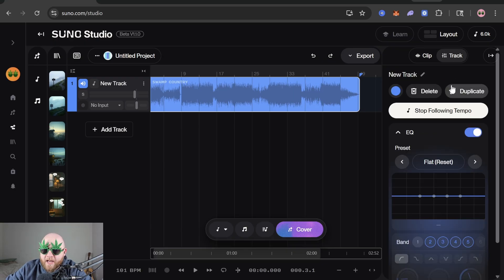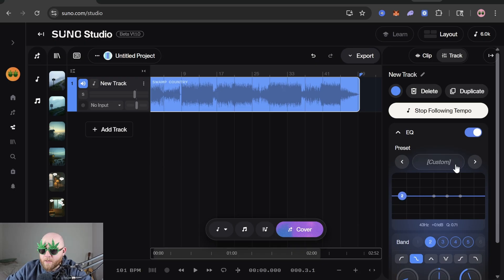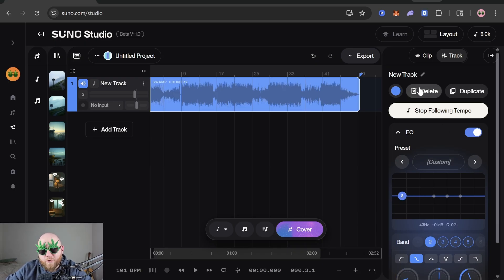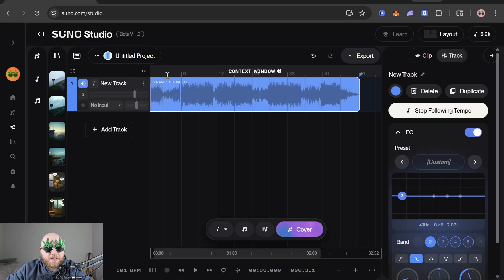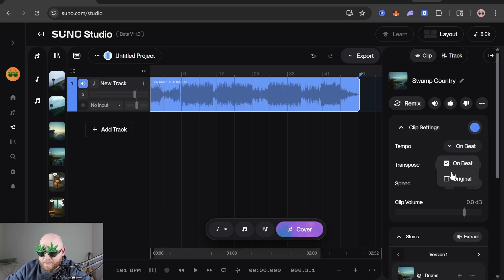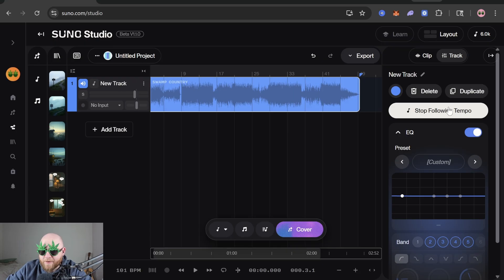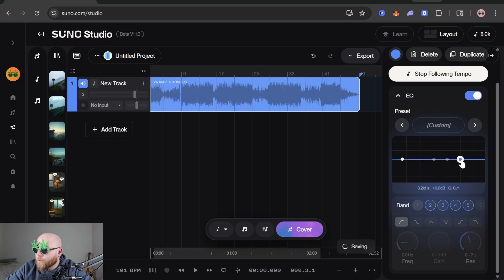If we scroll back to the top on this right side panel and go to Track, that's going to give us some new options like the fancy EQ. But before we go there, you can delete the track from here or duplicate it — though you can do that over here as well. You can also get it to stop following tempo, which will basically set it to Original instead of On Beat.